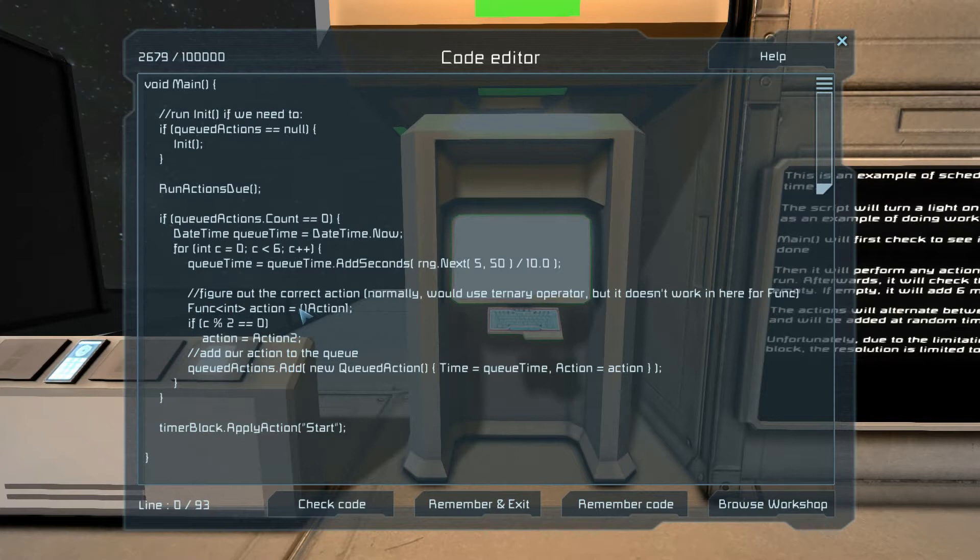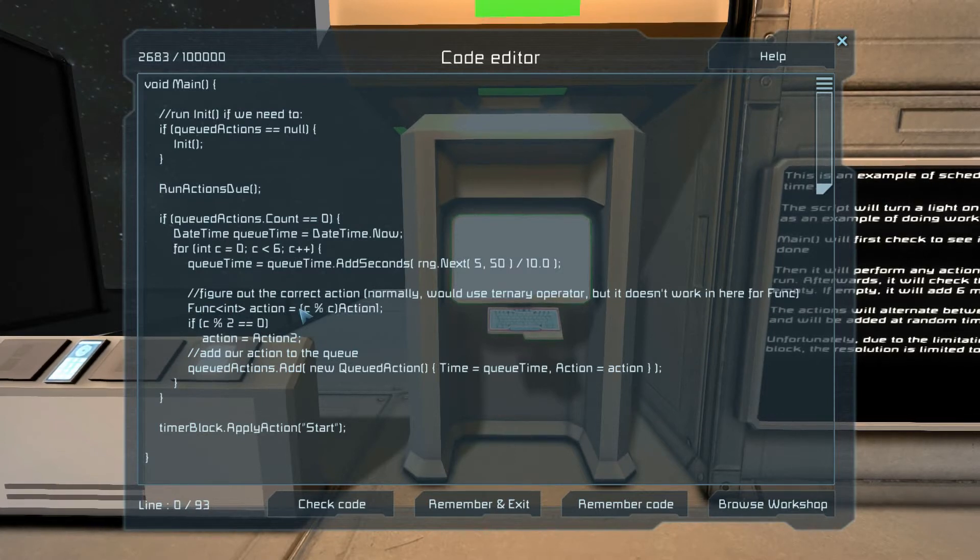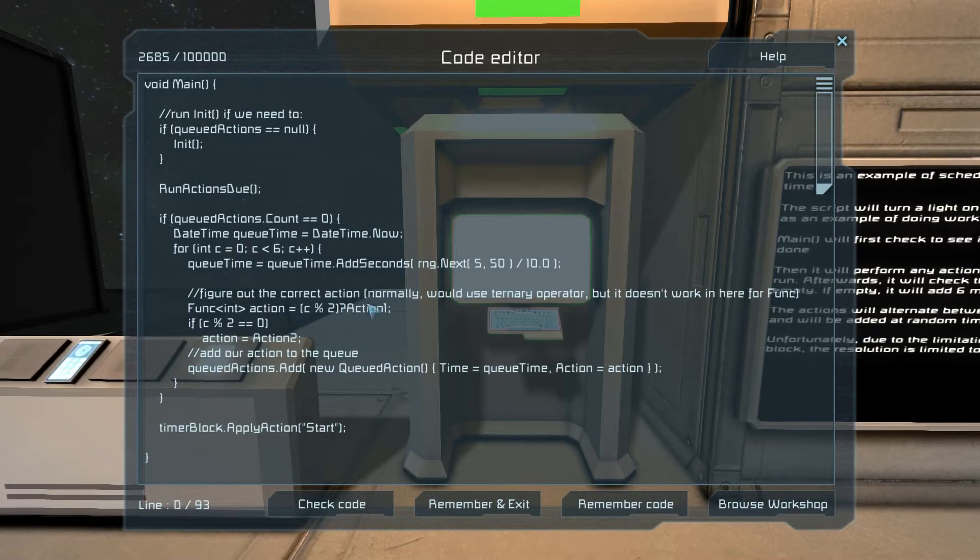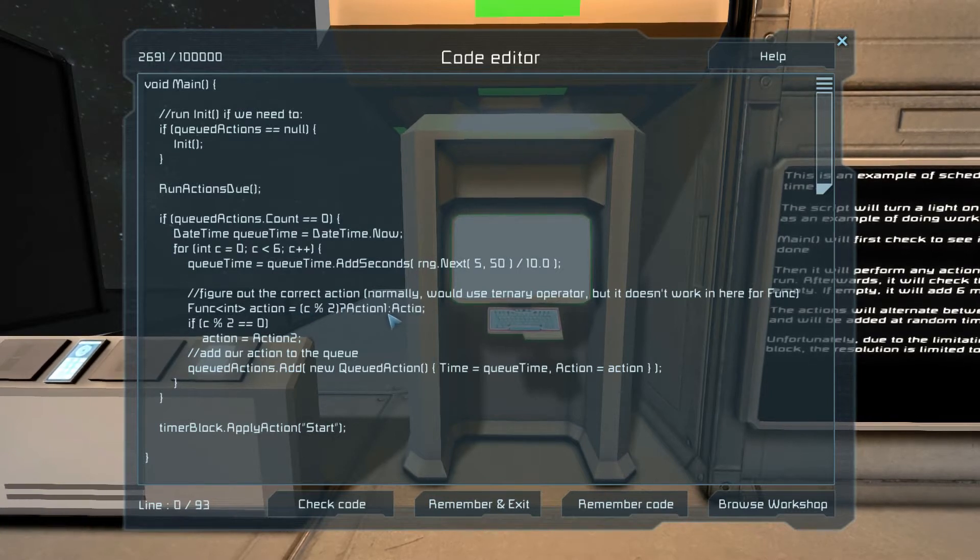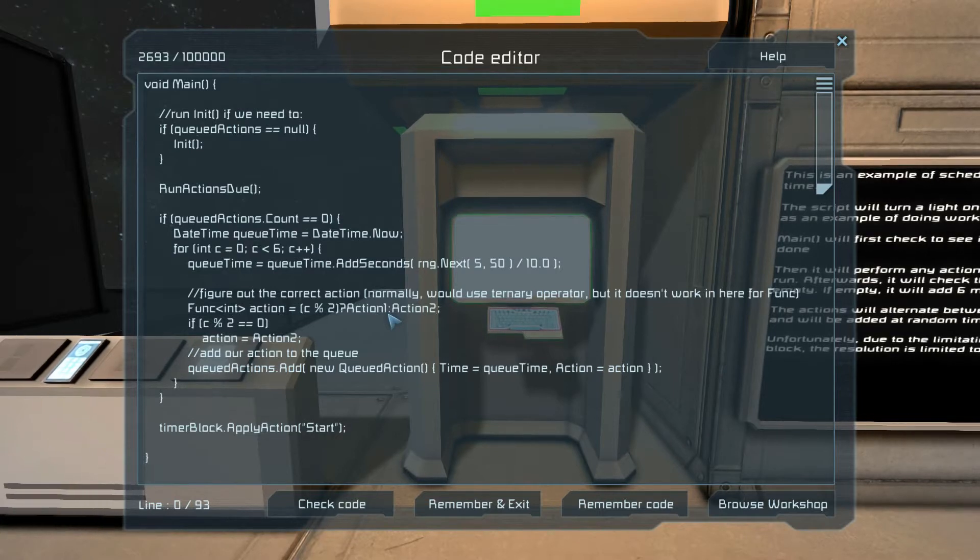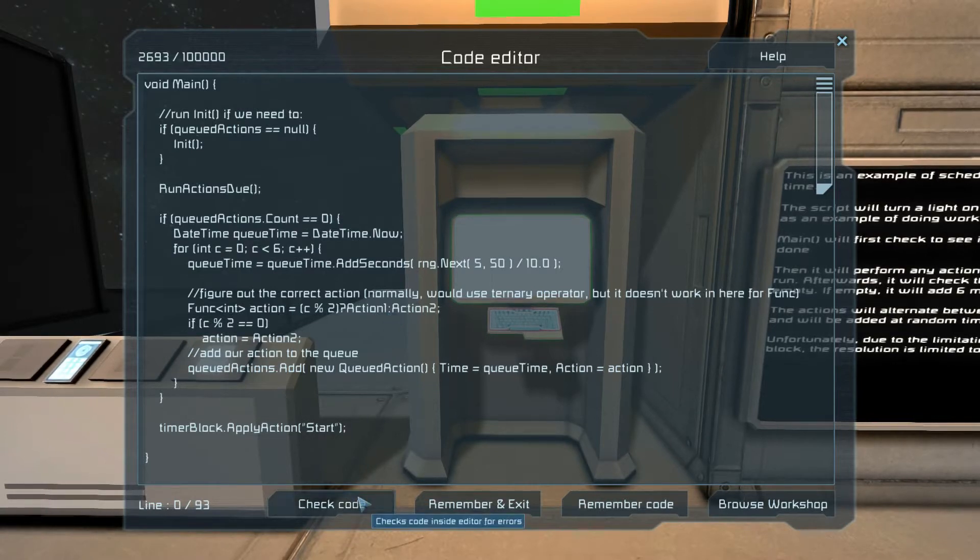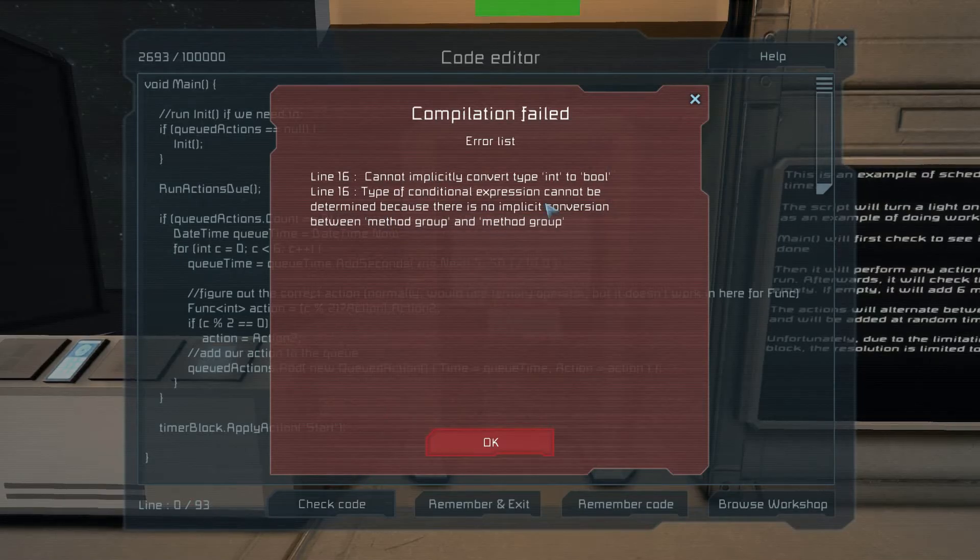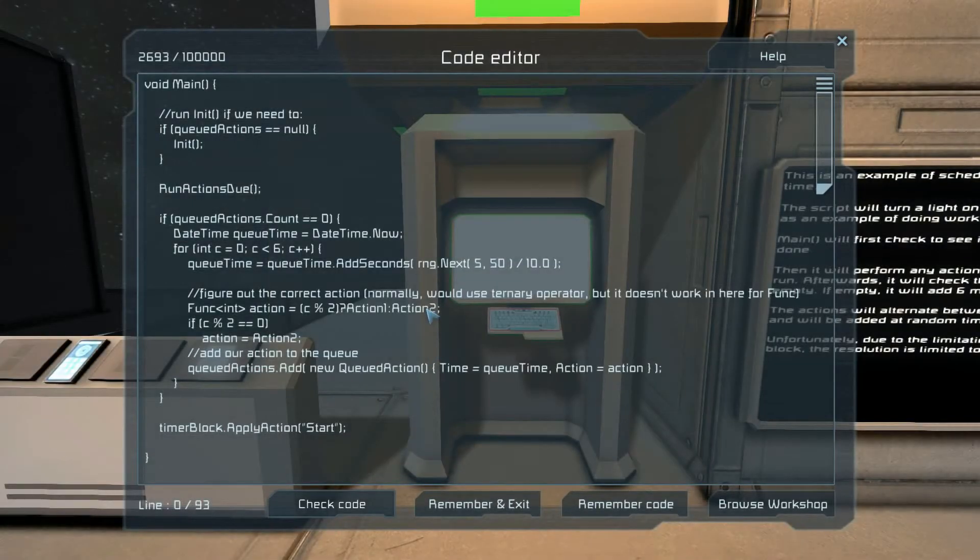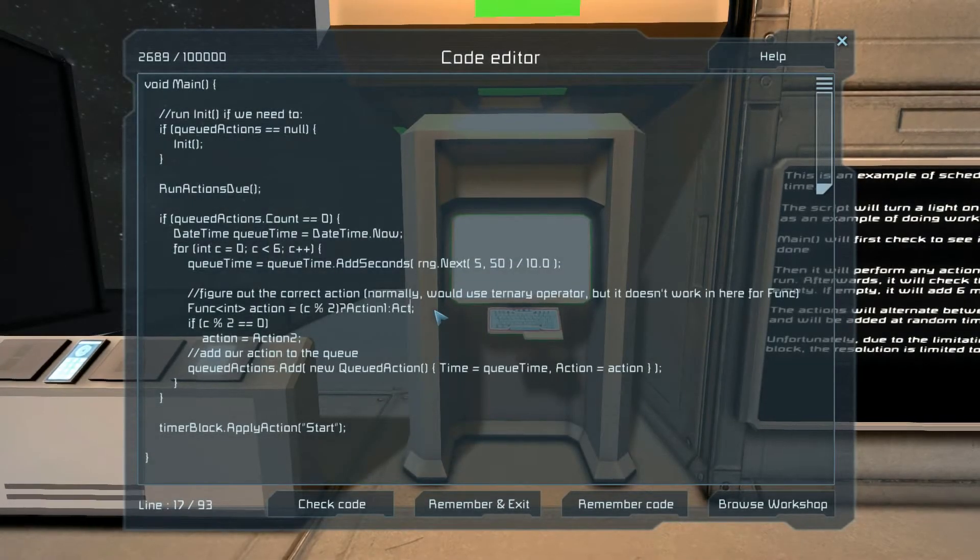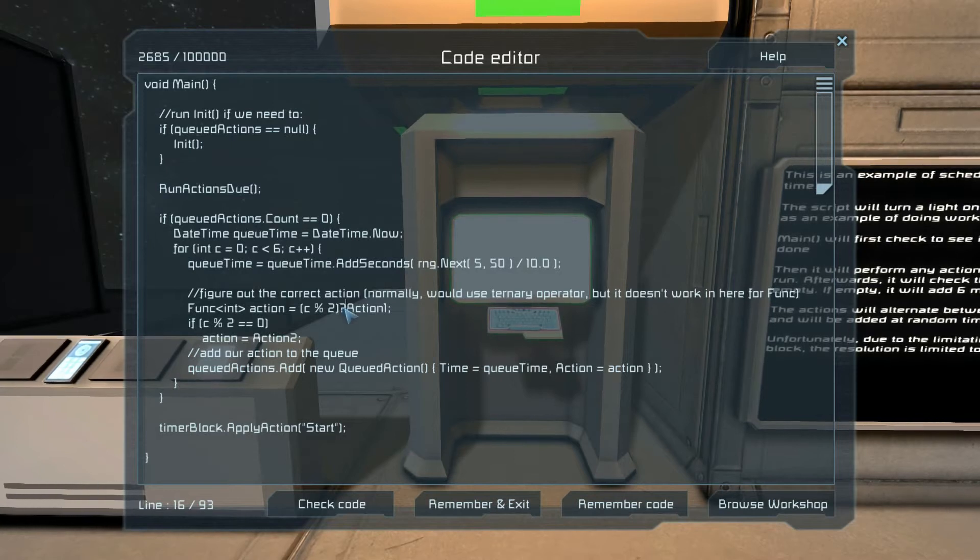And now here we have action one and action two, the ternary operator. Which the code would look like C modulo two, action one, otherwise action two. It doesn't like that when you're using functions.